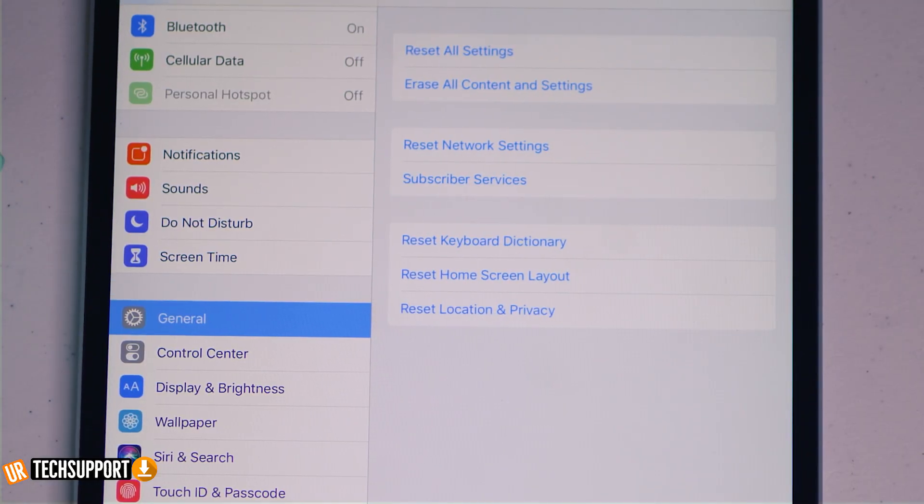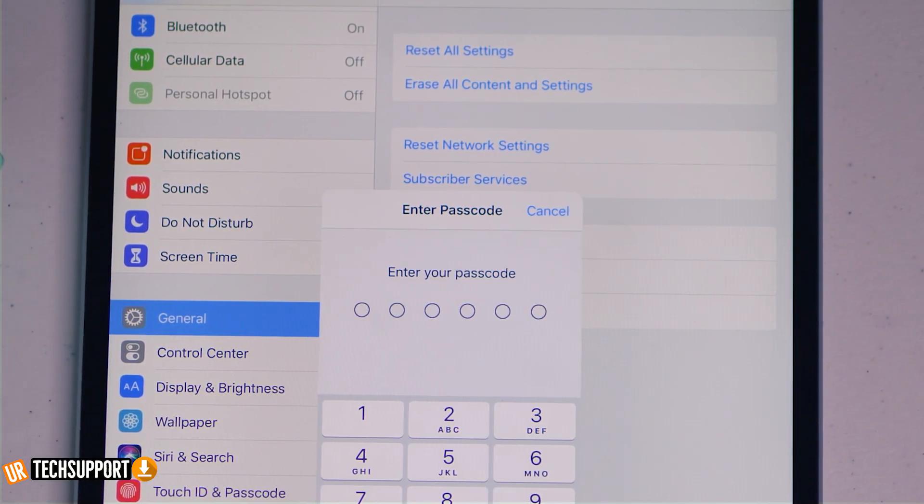If you go into Settings, then General, and scroll to the bottom, there's a Reset option. Hitting that gives you several reset options, one of which is 'Reset Network Settings.' This is kind of a last resort because it completely wipes all network settings and cached information from the iPad, and you'll have to re-establish all connections from scratch. Go ahead and reset network settings, re-establish your connection, then run your speed test again to see if that helps.